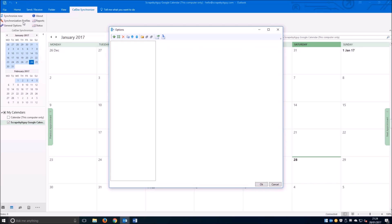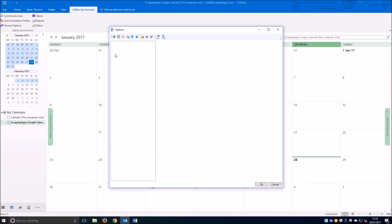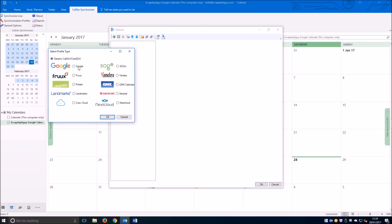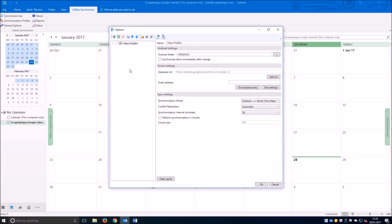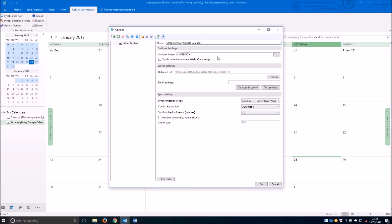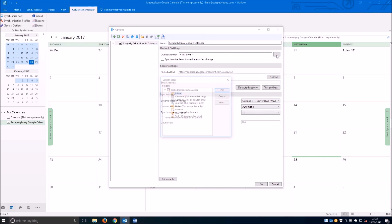The next thing we need to do is click on synchronization profiles, then click add. You'll notice there are a lot of options here. For this purpose we're going to use Google, but you can use any CalDAV service, even cPanel if you have your own hosting. We'll put a random name - this is just so you can identify it in your Outlook.